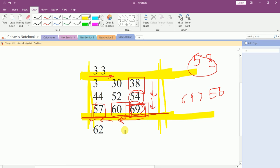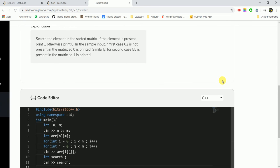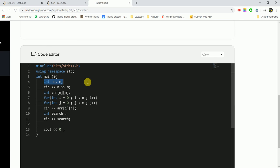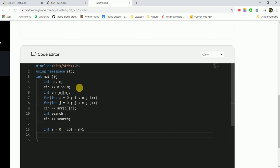Let's code it. Here I have already shown the template — taking in n and m, then the array input (the matrix input), then the element required to be searched. I take the variables: i equal to 0, starting from the zero-th row, and the column j equal to m minus 1 because it is zero-indexed.